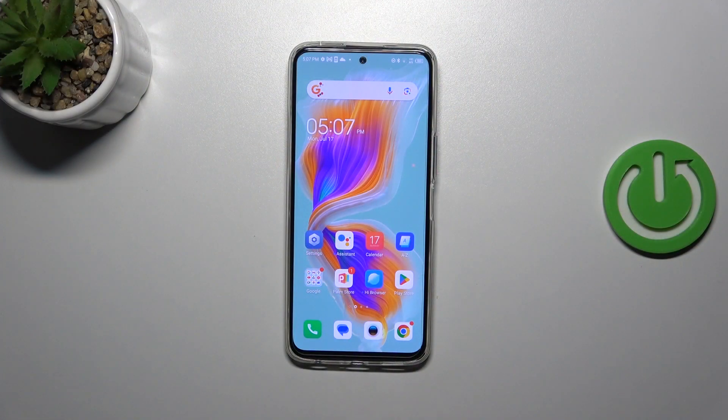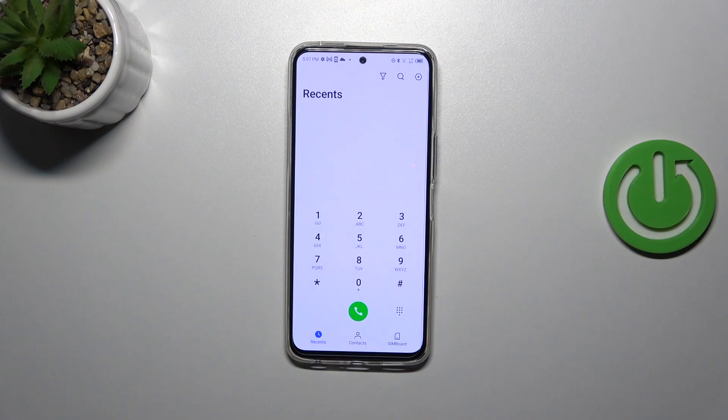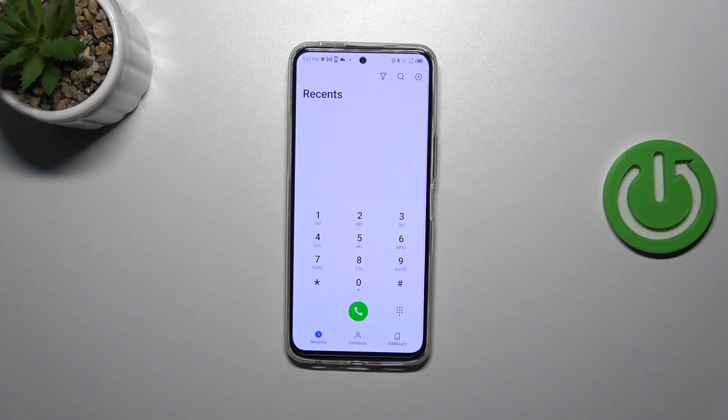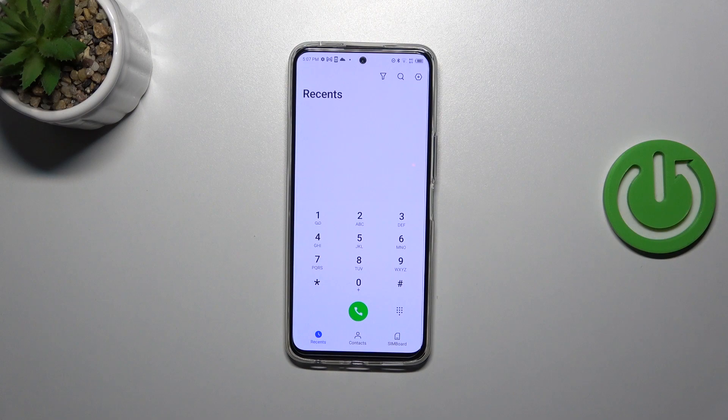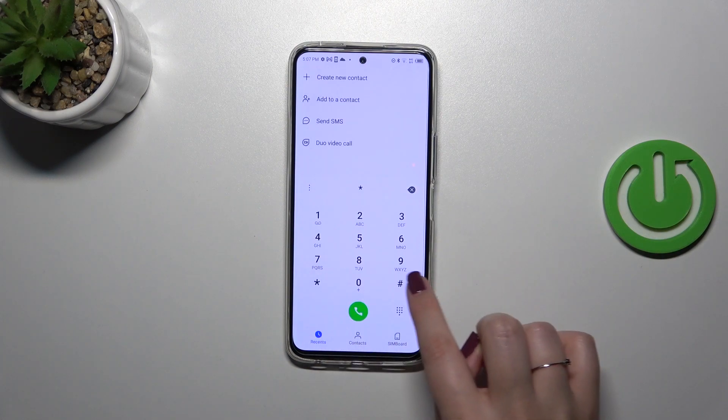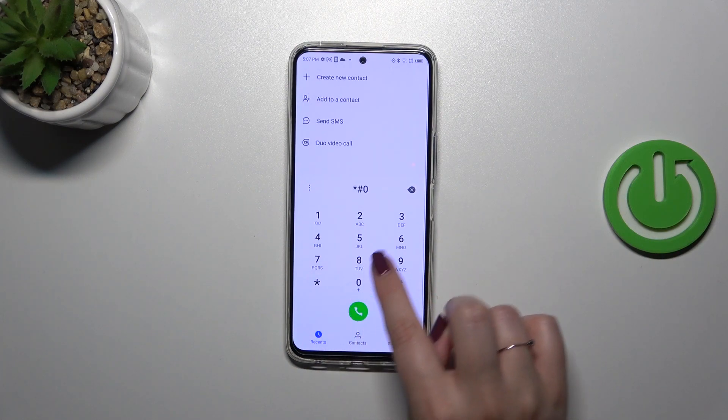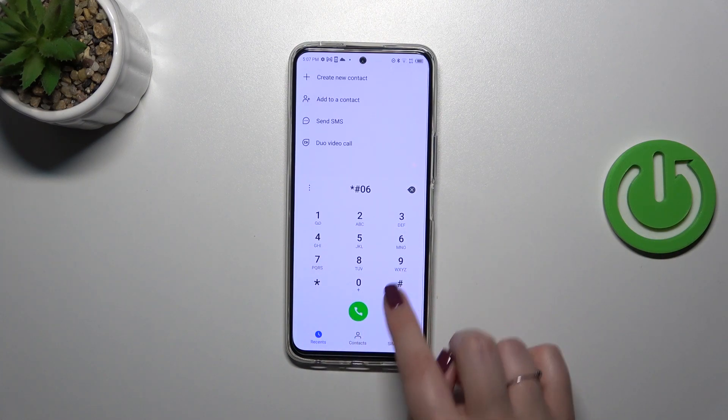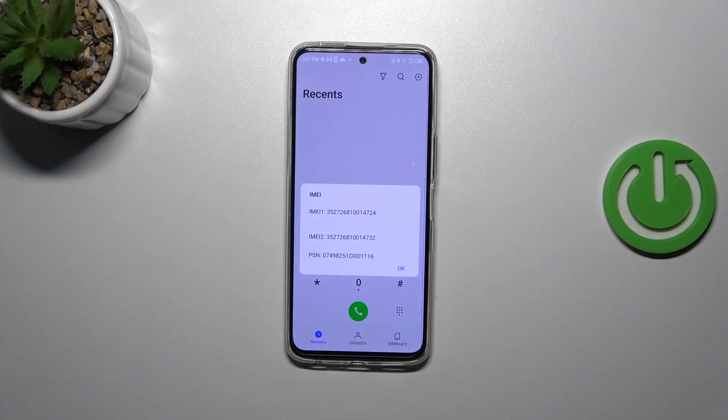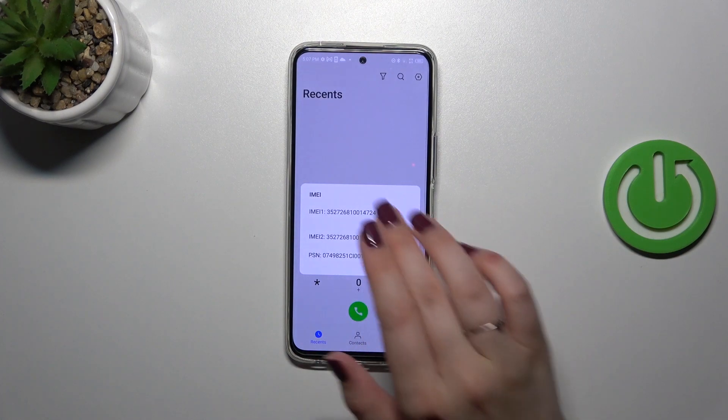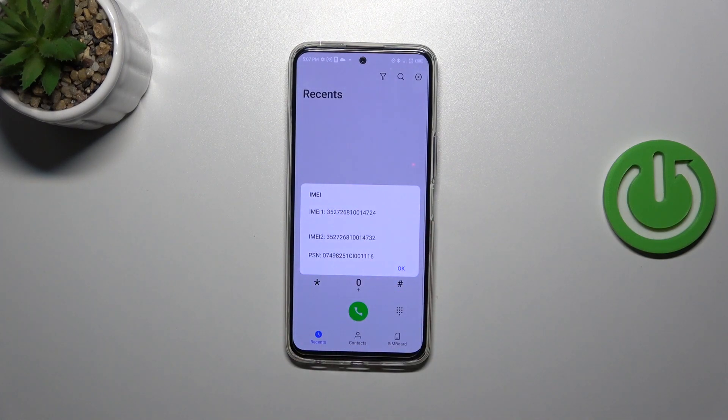First of all, let's open the dialer as it is the place where we can enter all of those codes. Let me start with the code which is probably the most known, which is *#06#. As you can see, this code provides us with both IMEI numbers and the serial number attached to this device.